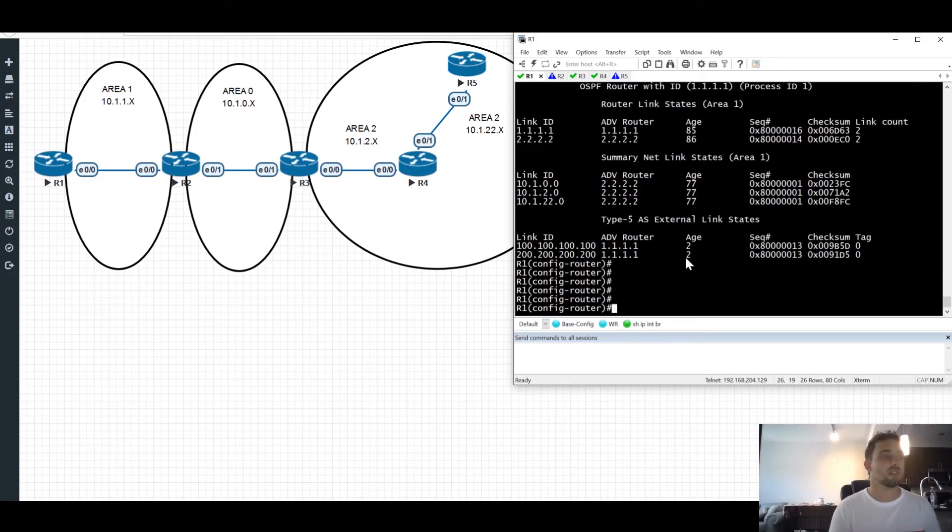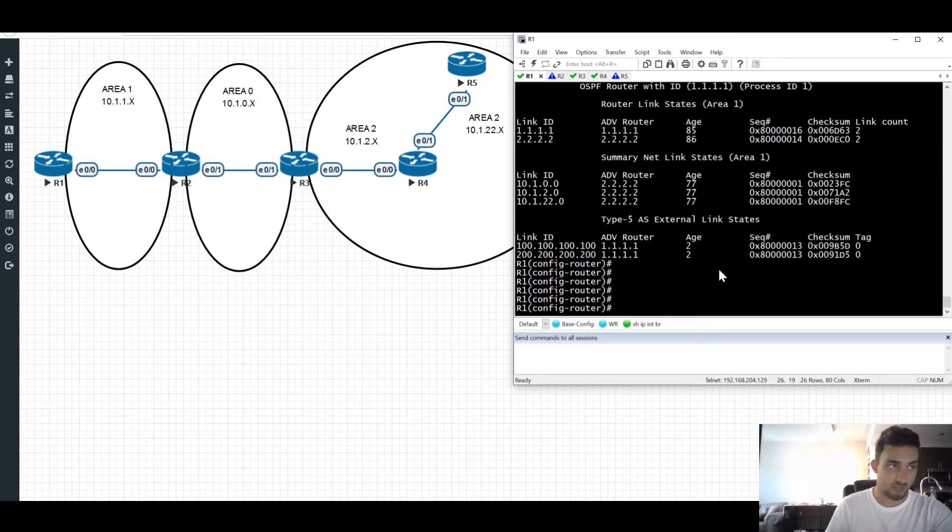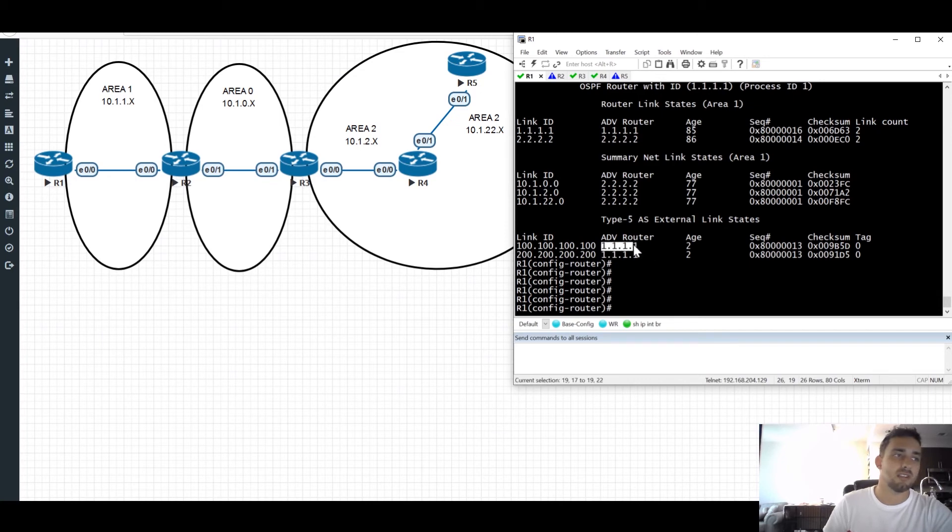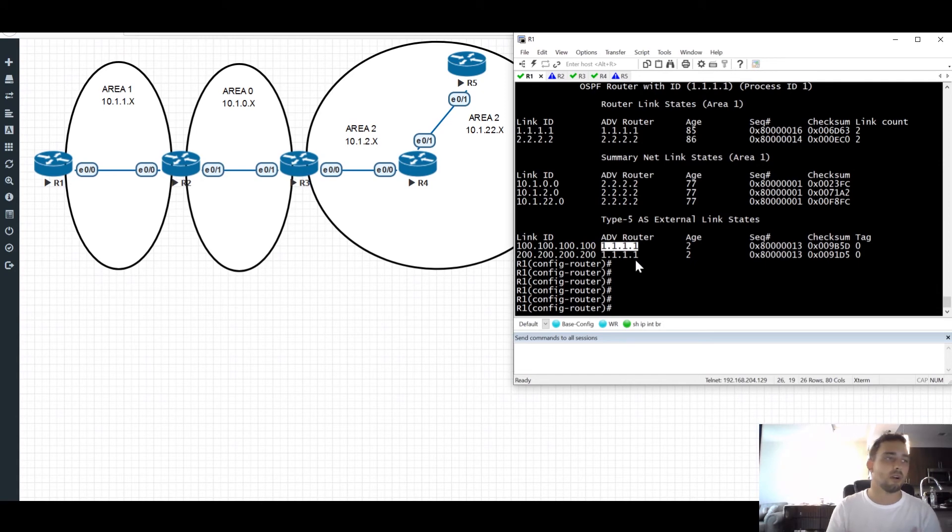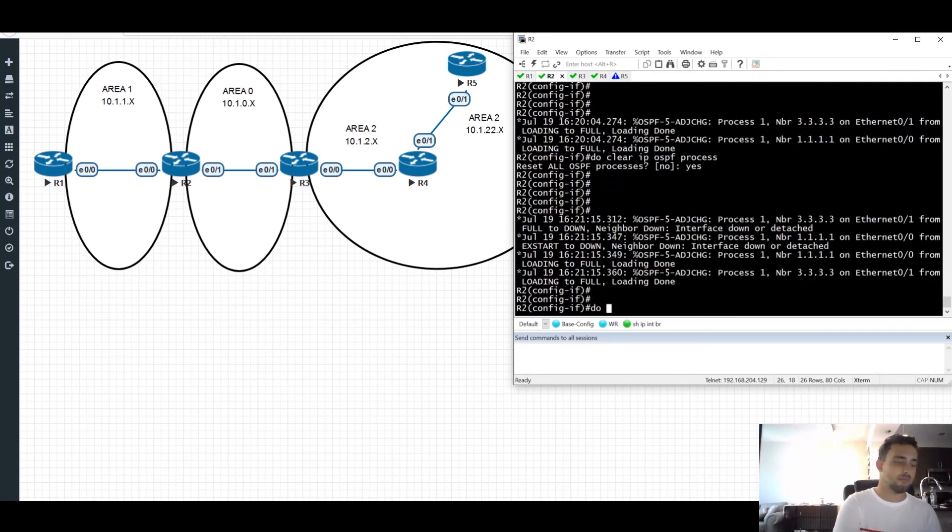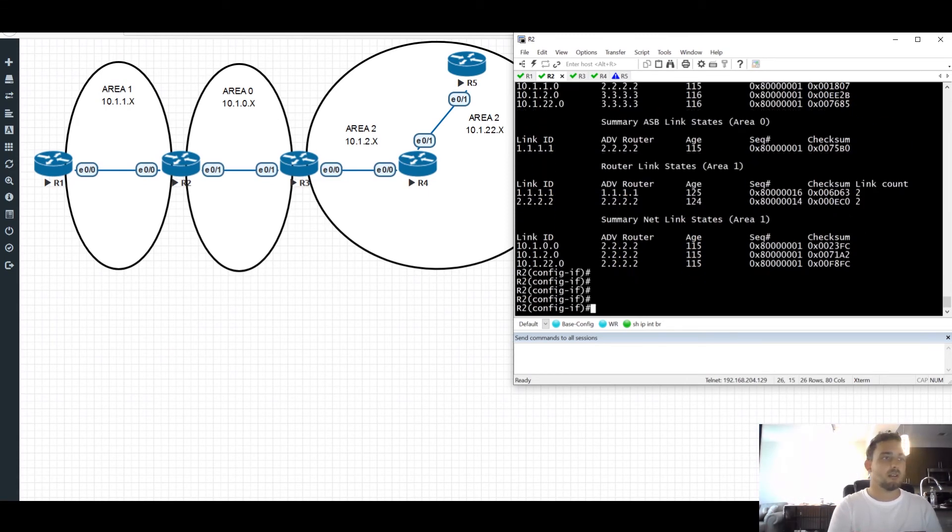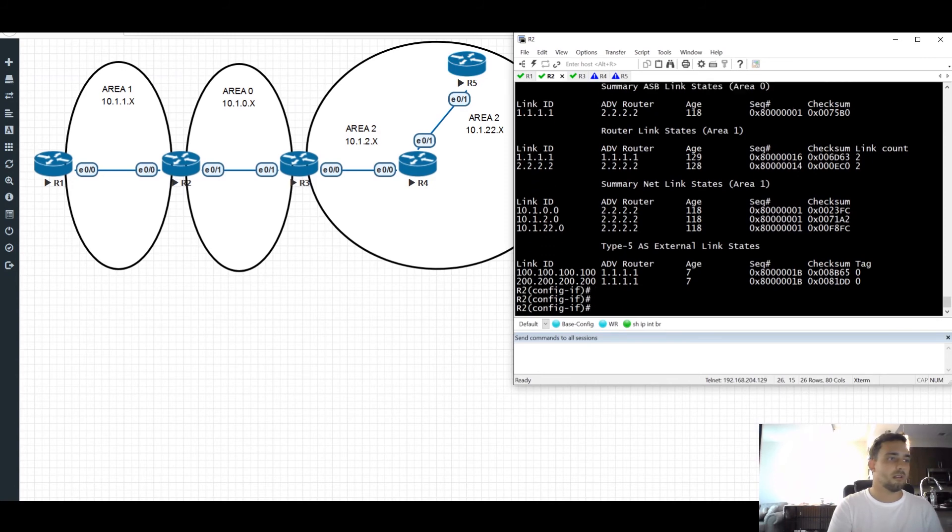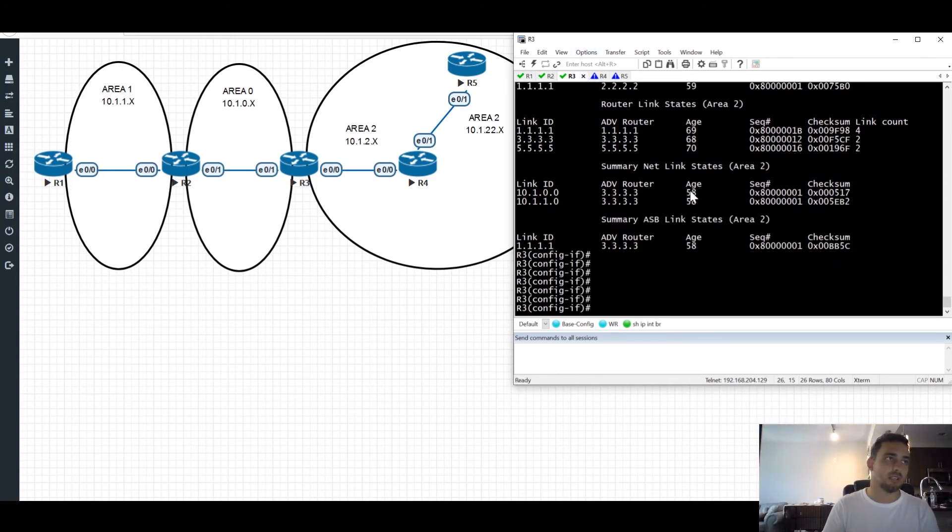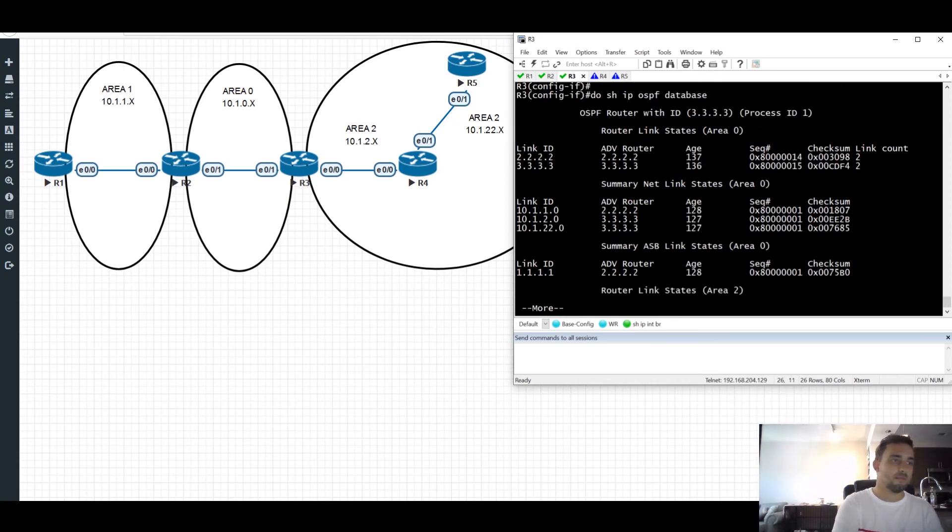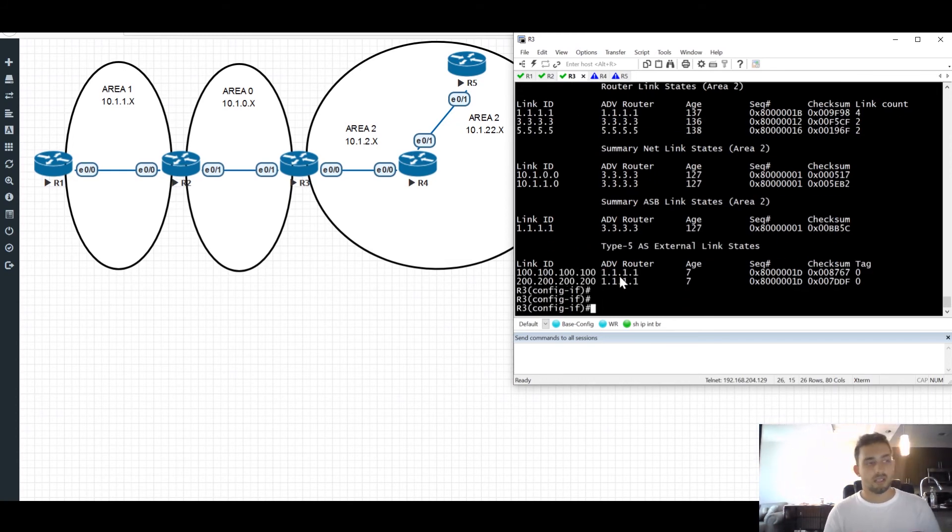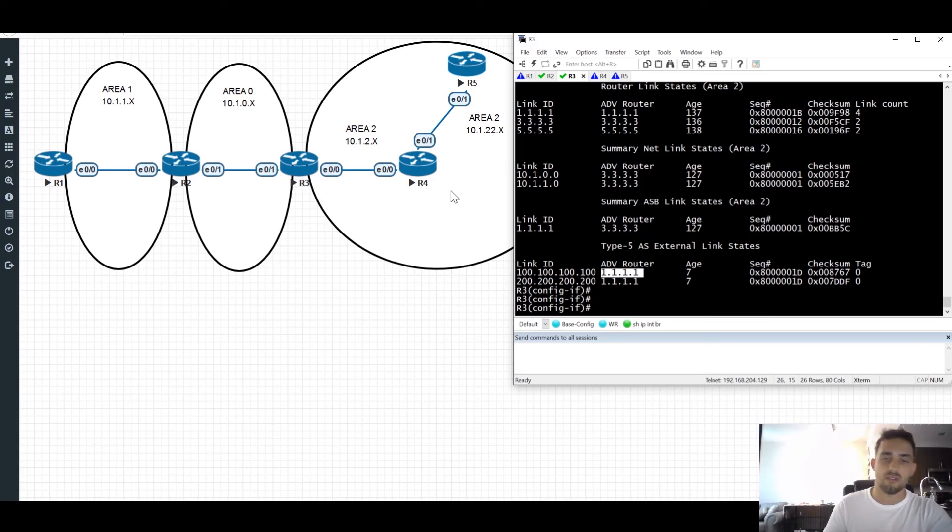So let's look at the OSPF database on router 1. Because we have these external routes, now we have an LSA type 5. Again, LSA is covered later, but LSA type 5 is the only LSA that doesn't change the advertising router's router ID as it's propagated throughout the entire OSPF domain. The other LSAs are only propagated within their area. The type 5 is throughout the entire OSPF domain. If we look on router 2, we see that we have the type 5 and it's advertised by router 1. Again, router 3. Again, advertising router router 1.